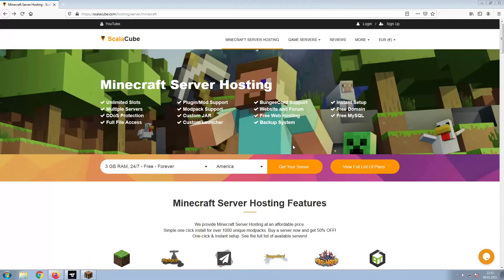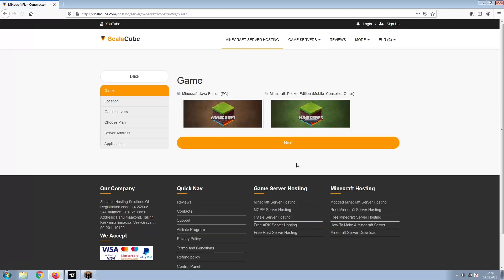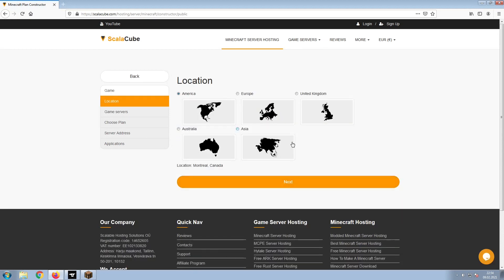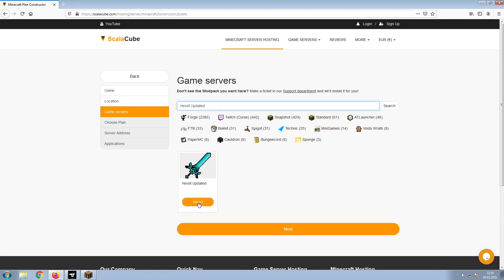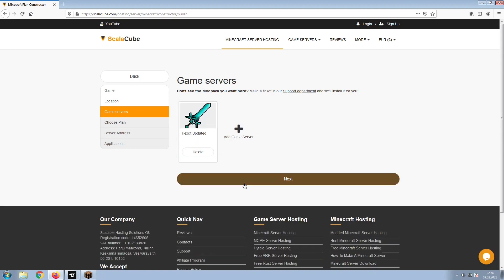The first step is to go to the ScalaCube.com main webpage and click Get Your Server. Select Minecraft and click Next. Select your server location and click Next. Select the game server you would like to install and click Next.